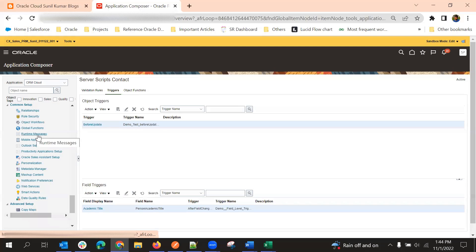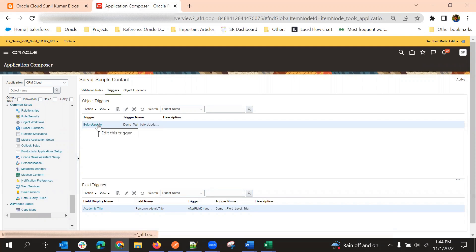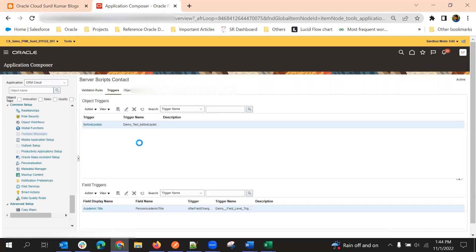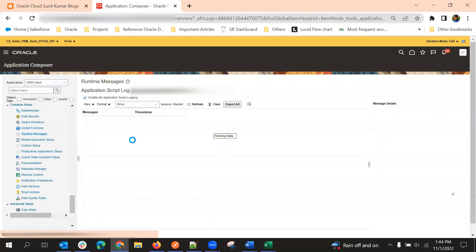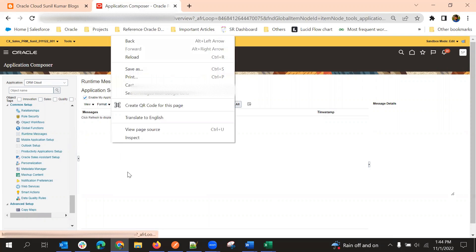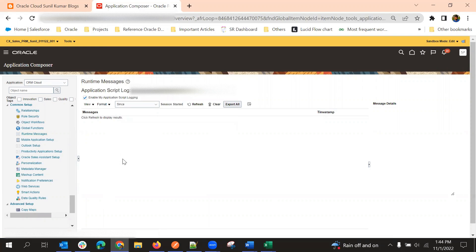Using runtime messages, just put println statements and then see the runtime messages after enabling this checkbox. So this is the first method.